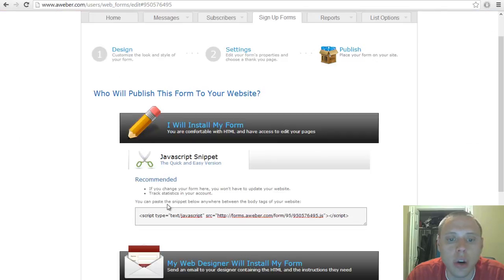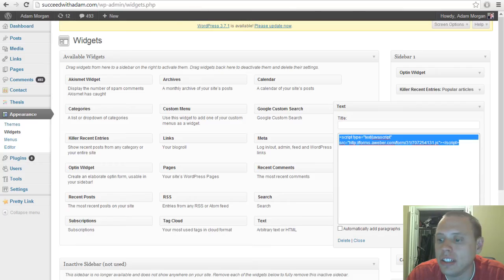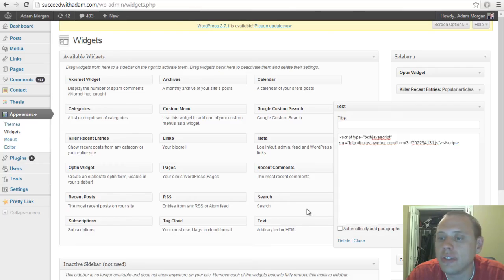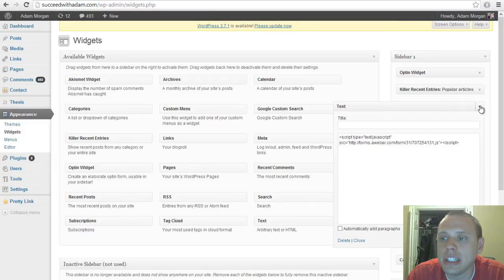The code for the form. And then you just hit save. Pretty easy.